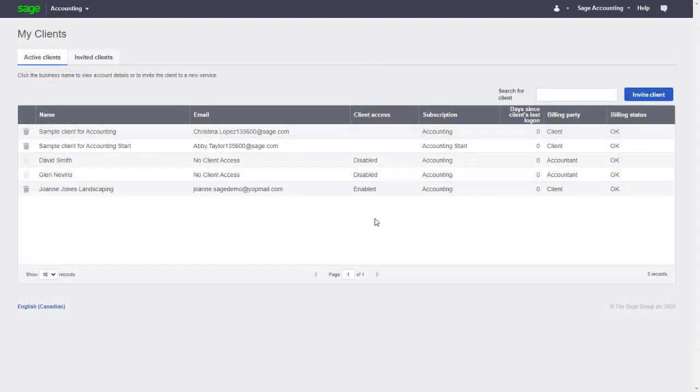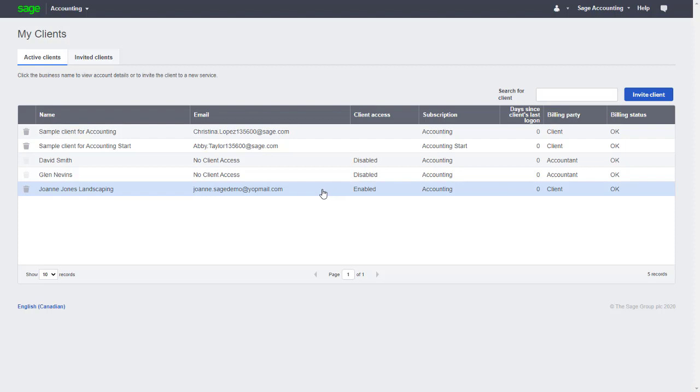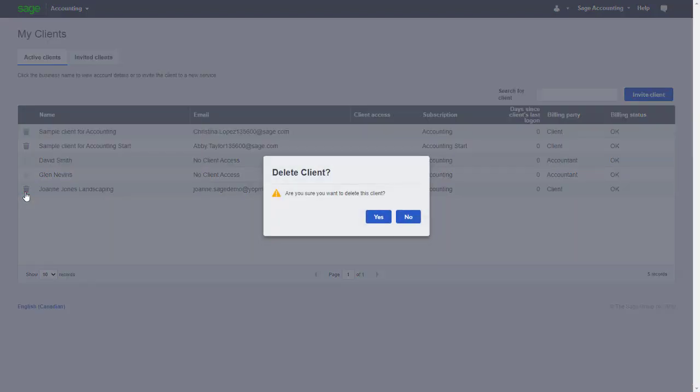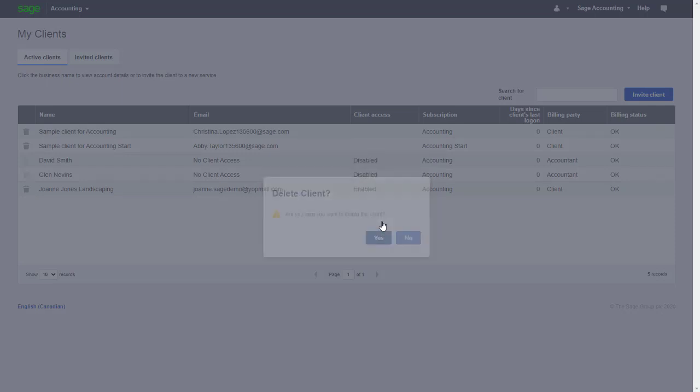Once they've completed those steps, we can continue to work with them by maintaining access to their accounting file. If however the relationship has ended, we can use the bin icon to remove them from our list of active clients, and our access to their file will be ended.